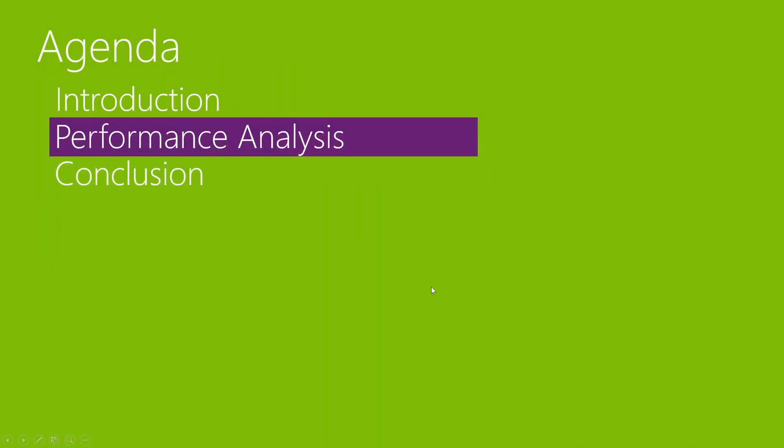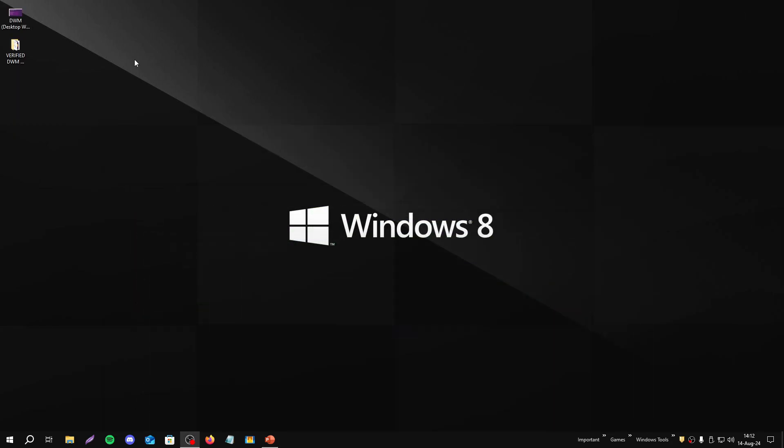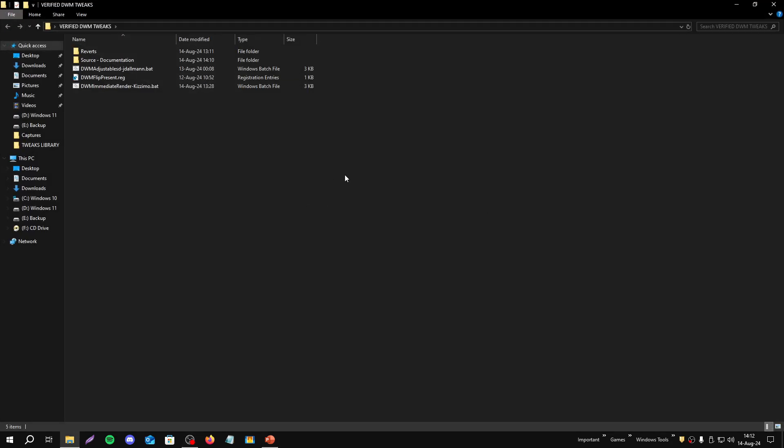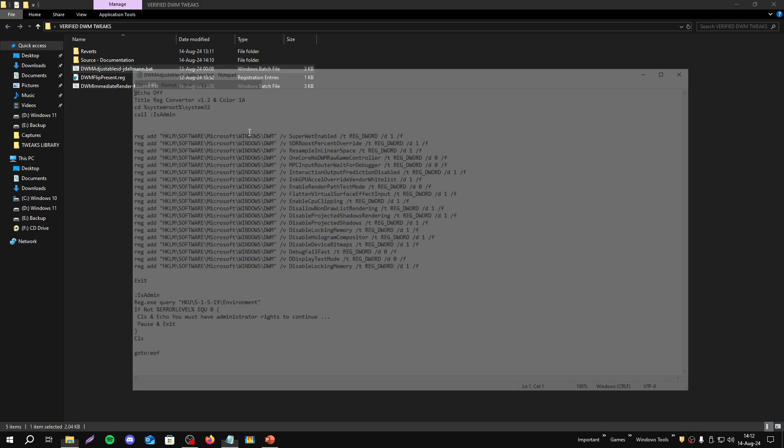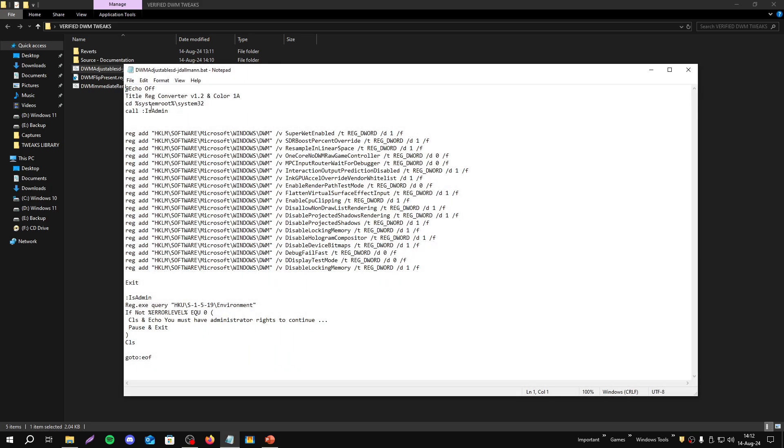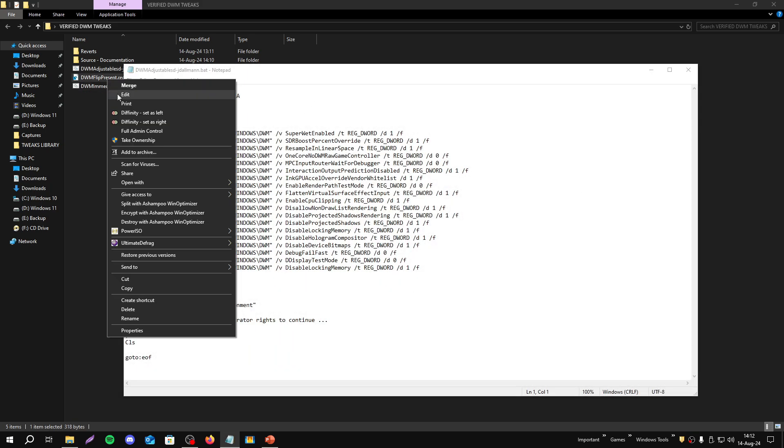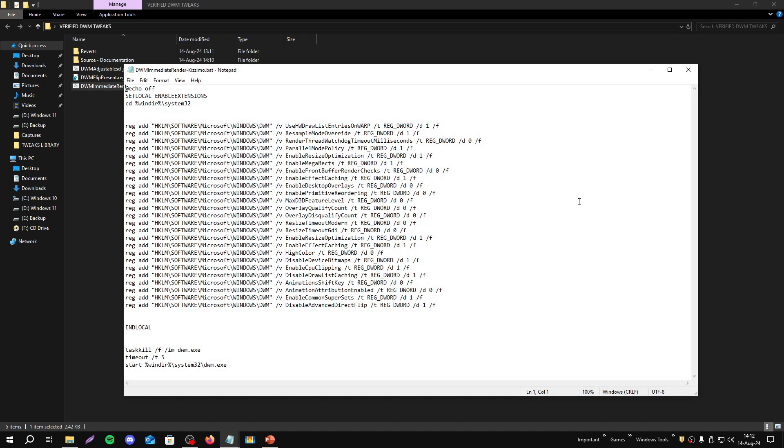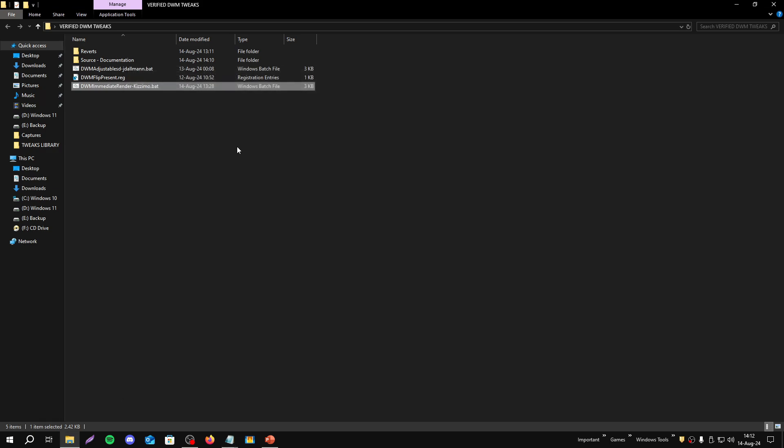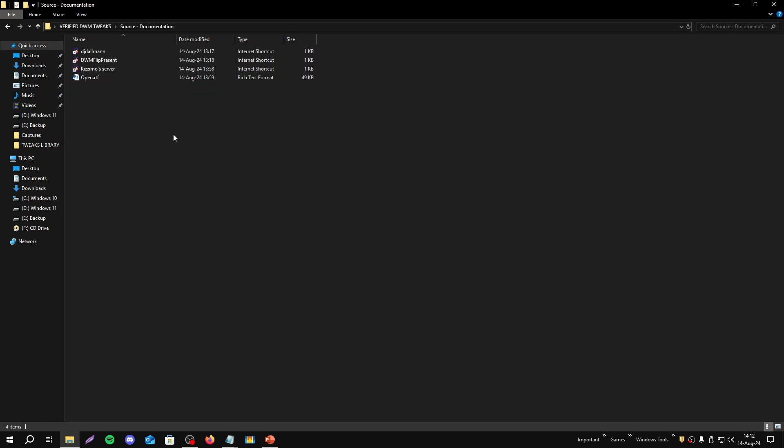Now we can proceed to performance analysis, but before we go on this, we need to see the registry tweaks that I tested. Here we have the main scripts and registry that I tested individually and I did also a test with all together. We can see here the files, let's take a look. I could create an individual file to set all together, but I prefer to have them separate.